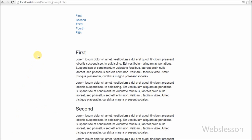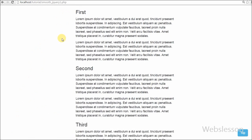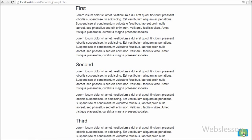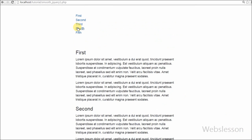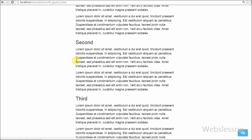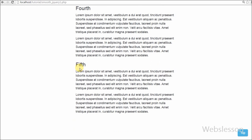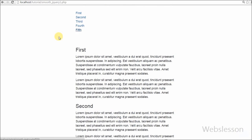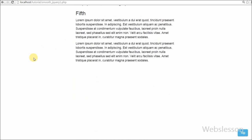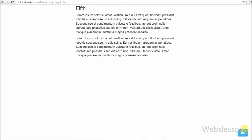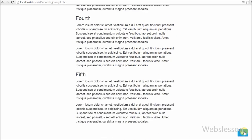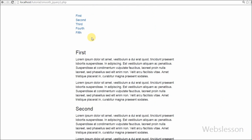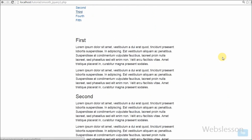Hello friends, in this video I will show you how to make your website more attractive by adding smooth scrolling using the jQuery animate function. In the current scenario, a website index page must be more attractive, and for making an attractive index page you can add this functionality to your index page.